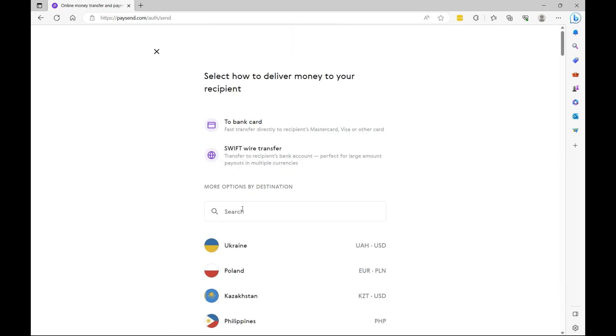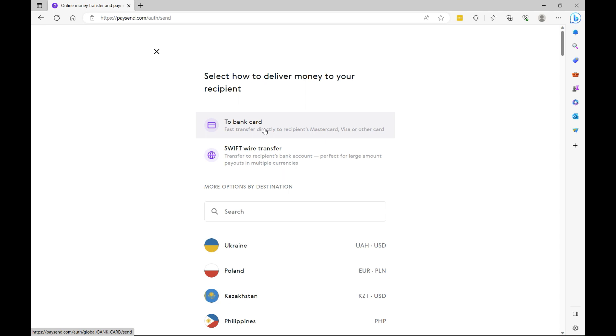Now if you're sending large amounts of money, it would be best to use Swift wire Transfer. Now if you use the Swift wire Transfer option, the recipient bank will charge you a fee to receive that money. However, when you send a bank card, there are no fees associated with that option. So you may be wondering what is the Swift code? Well, the Swift code allows you to uniquely identify your bank account within a country.